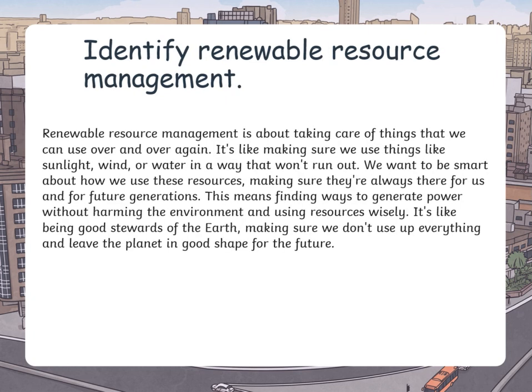Then we are going to move to identify renewable resource management. Renewable resource management is about making and taking care of things that we can use over and over again. It's like making sure we use things like sunlight, wind or water in a way that won't run out. We want to be smart about how we use these resources, making sure they are always there for us and for future generations. This means finding ways to generate power without harming the environment and using resources wisely. It's like being a good steward of the earth, making sure we don't use up everything and leave the planet in good shape for the future.